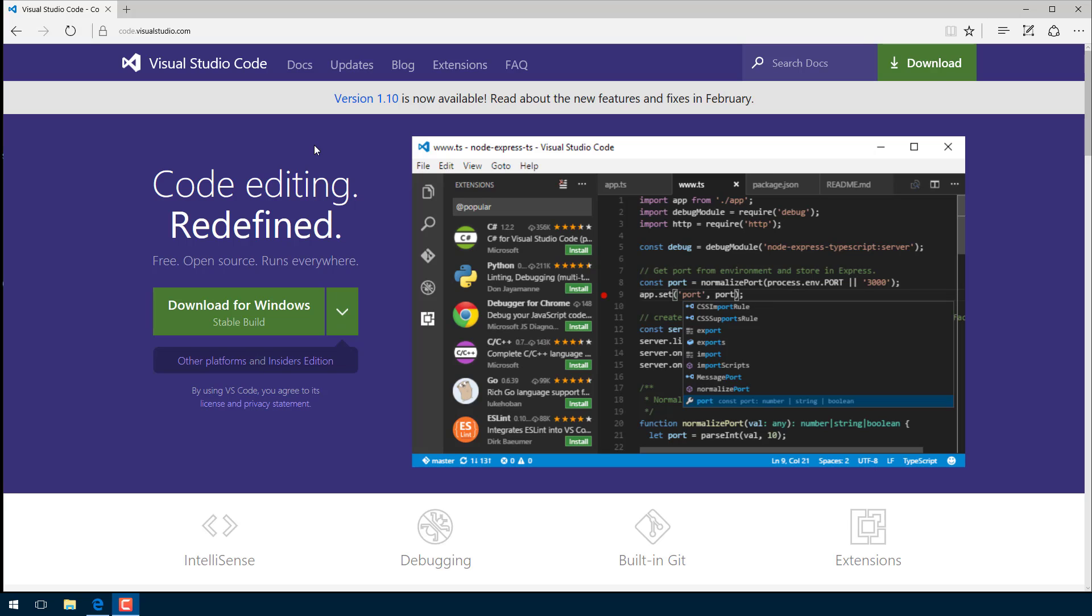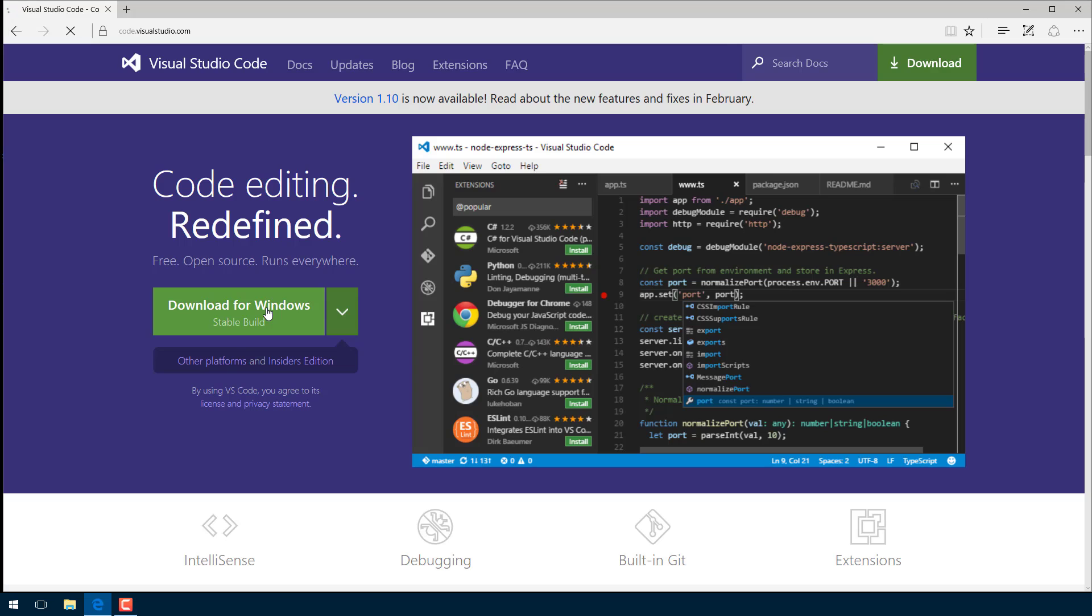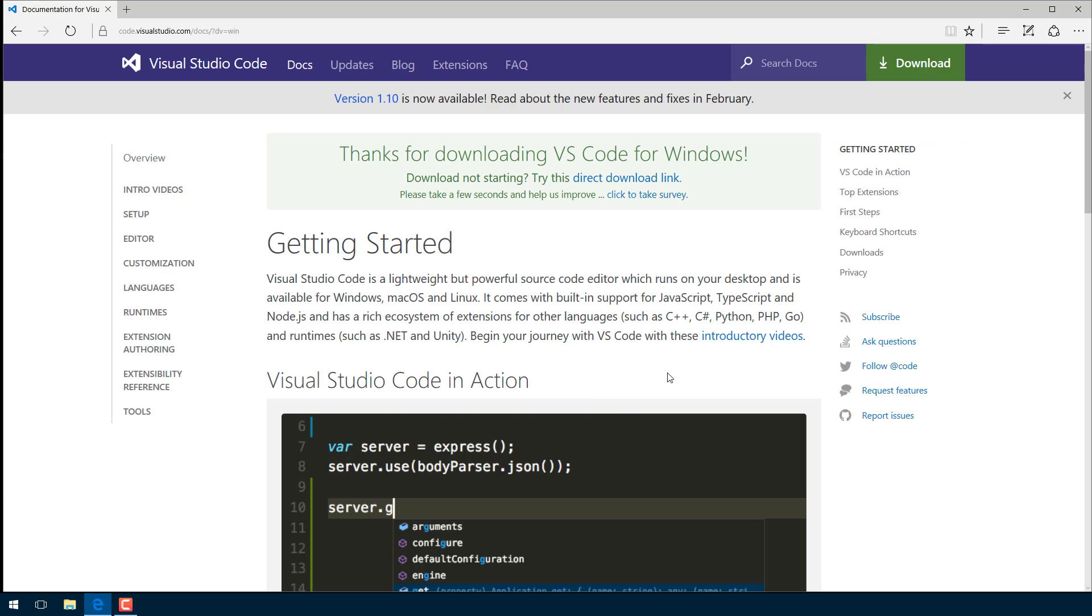Now if you lose me at any point in this, don't worry. I actually have a text-based version of this tutorial available for you, so for any kind of reference that you need, I'll link it down below. The URL I just mentioned, etc., will all be available elsewhere. Okay, so go to code.visualstudio.com and click the download link. It should automatically pick up whatever platform you are using. Just click that and let it go ahead and download.